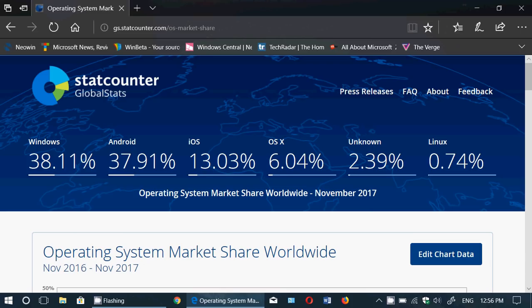This is according to StatCounter GlobalStats. Depending on where you are in the world, these numbers change. For example, if you remove the United States from this data, you'll see that Windows takes a big dive, Android becomes number one, iOS takes a dive, Mac takes a dive, but Linux will see a little rise.